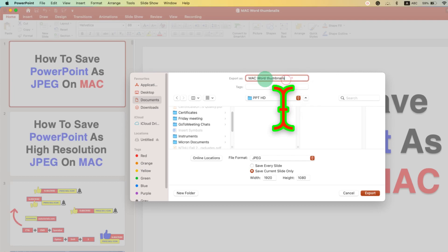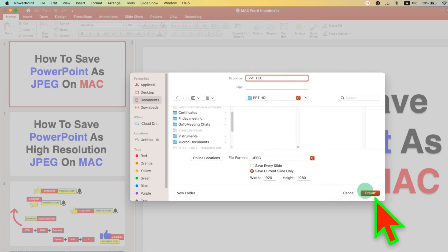Make sure the name you have given here - PPT HD - and then click on Export.